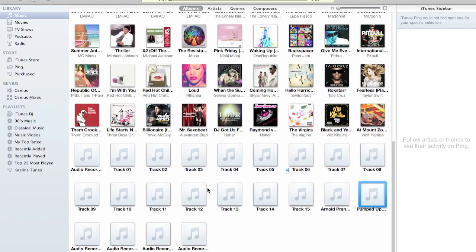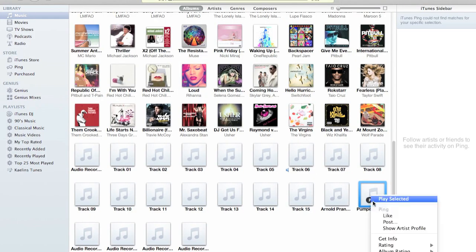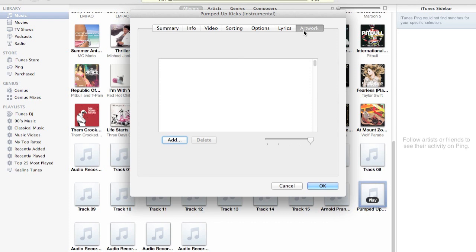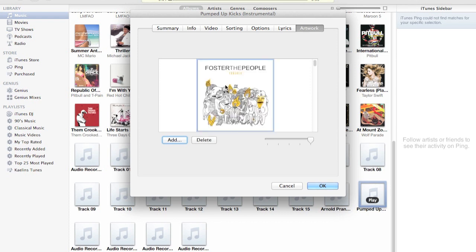Go into iTunes, right-click it, press 'Get Info,' and then go to the artwork section. Hit Command+V and that artwork's in there.